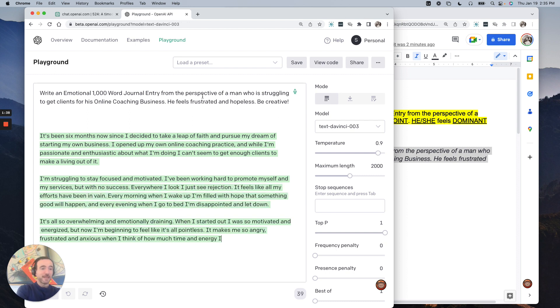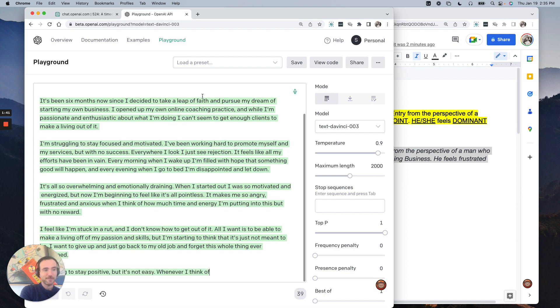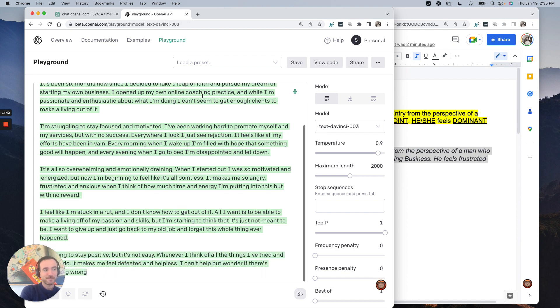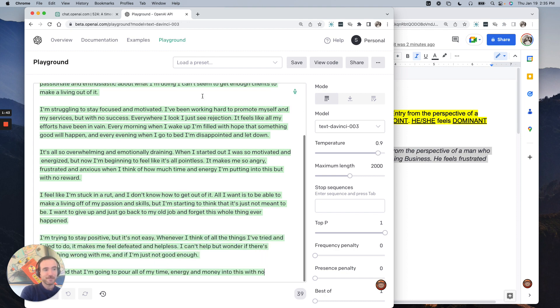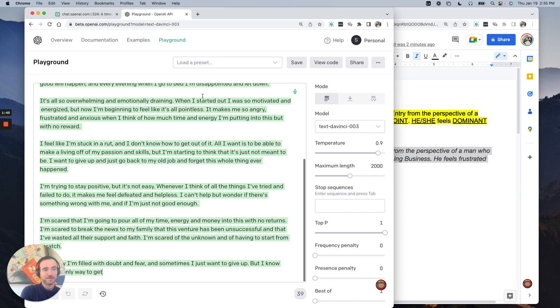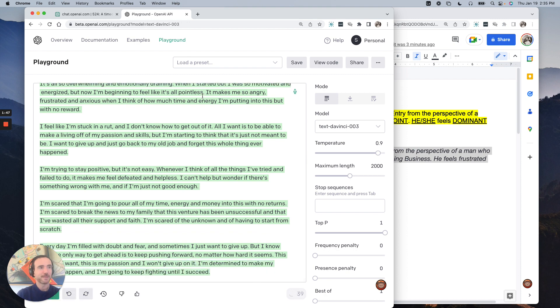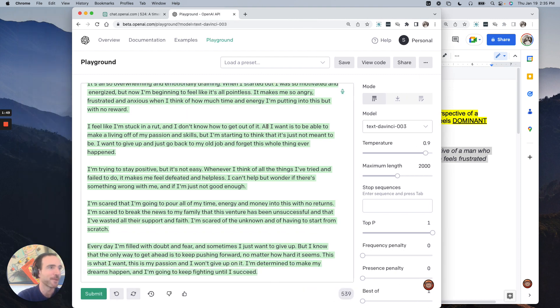We're going to let it write, and then we're going to read through it.